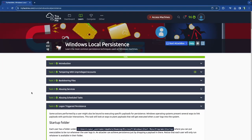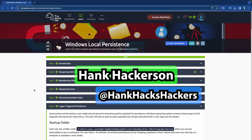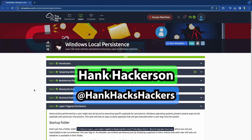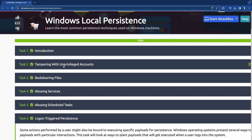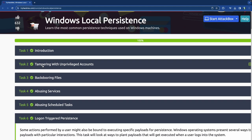Hello and welcome back to Windows Local Persistence Part Two. Yesterday I did Part One which dropped this morning, so my goal is to make this one drop the same day. We covered the introduction, the unprivileged account task, backdooring files, using services and scheduled tasks.